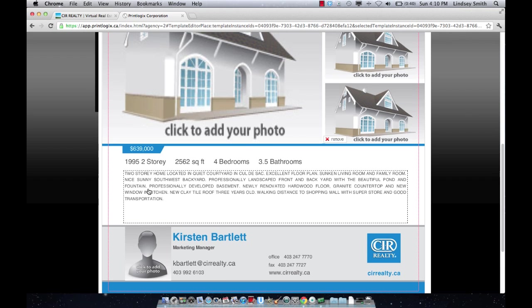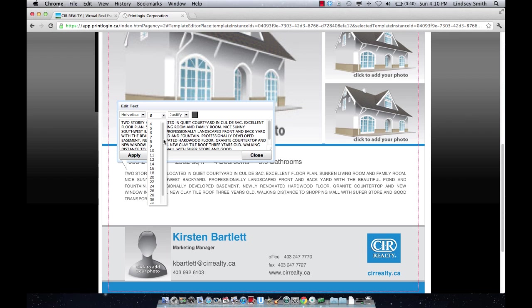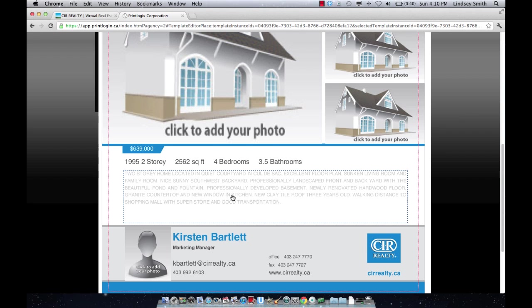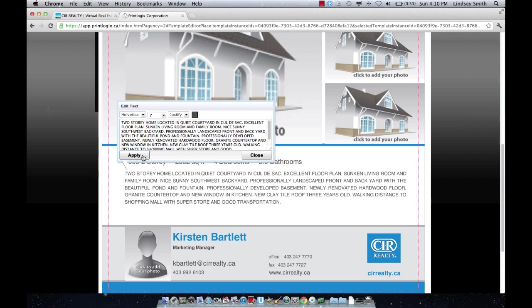Same with this text. If you want to make it bigger, if you want to make it smaller, if you want to change the font size, you have the opportunity to do all of that. One thing that we've noticed is that sometimes someone will write a really big description and it may not fit into this section. That's a really easy fix. All that you're going to want to do is decrease the font size.